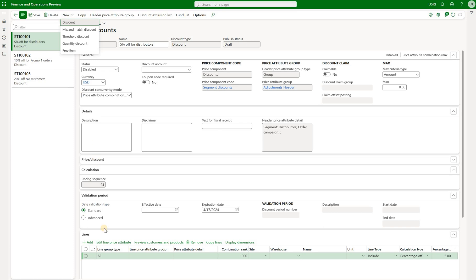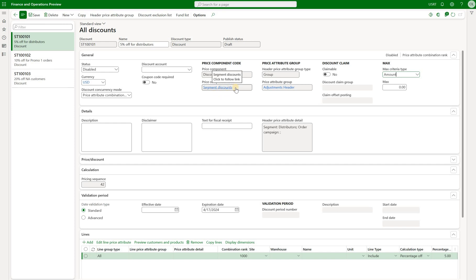There are a lot of nice features available when we set up these discounts. We can define advanced validation types to control not only the date range when a discount is applicable to a sales order, but also define specific time ranges within the day. There is also a maximum amount or maximum quantity per sales order that we can define for each discount. Because these discounts are part of the pricing management module they are defined for specific attributes, determined by the component code assigned to each discount. The status for all three discounts so far is disabled.